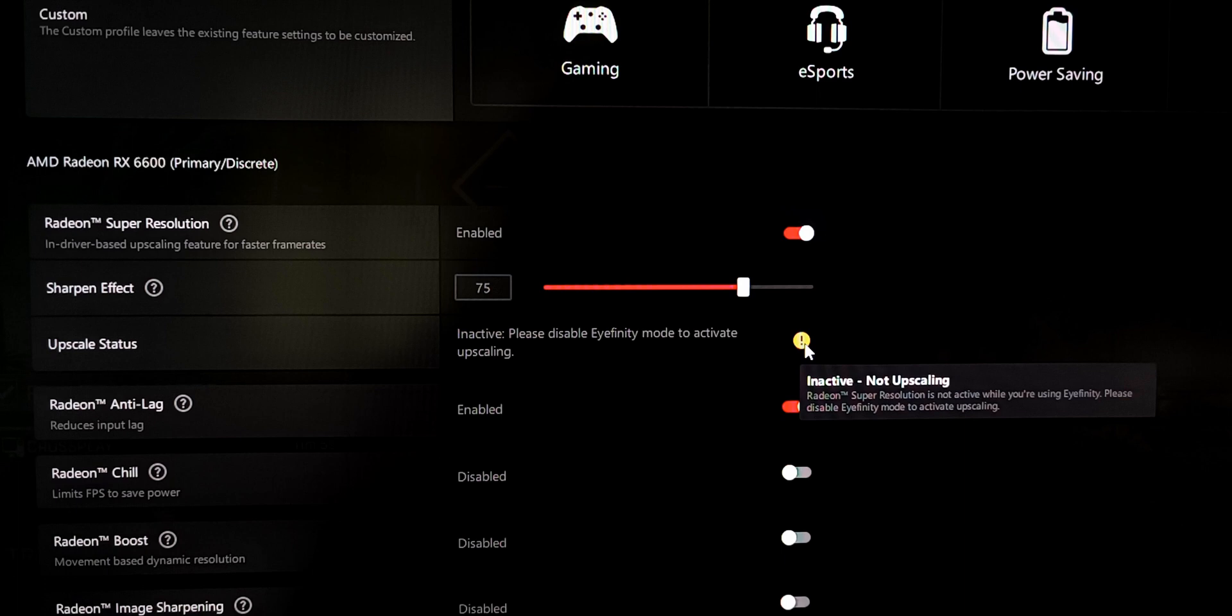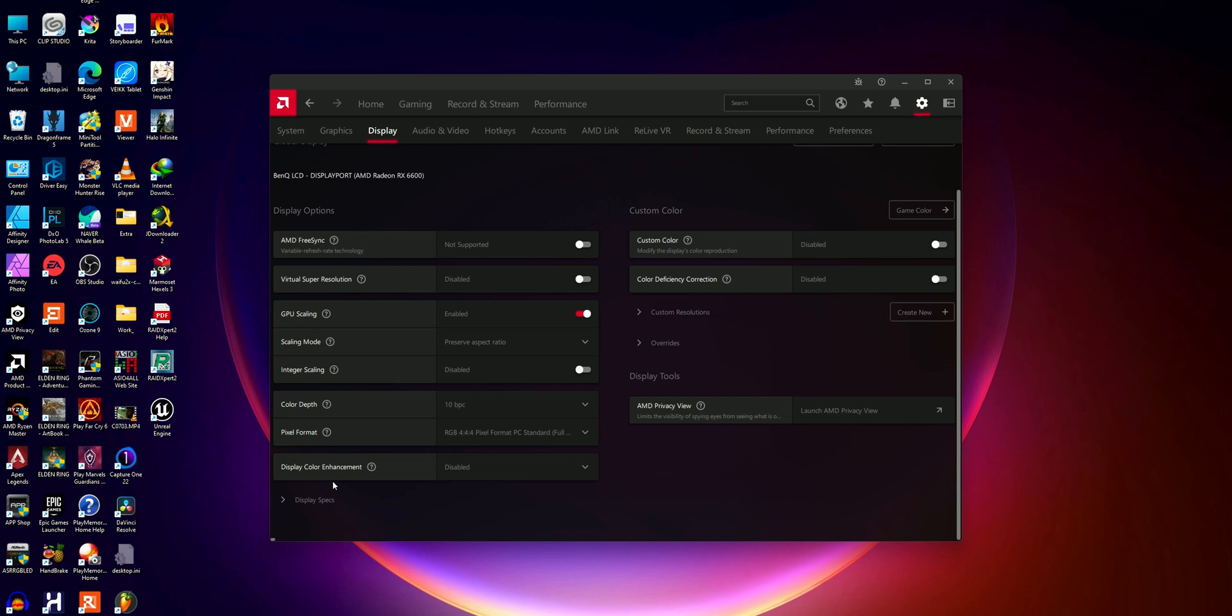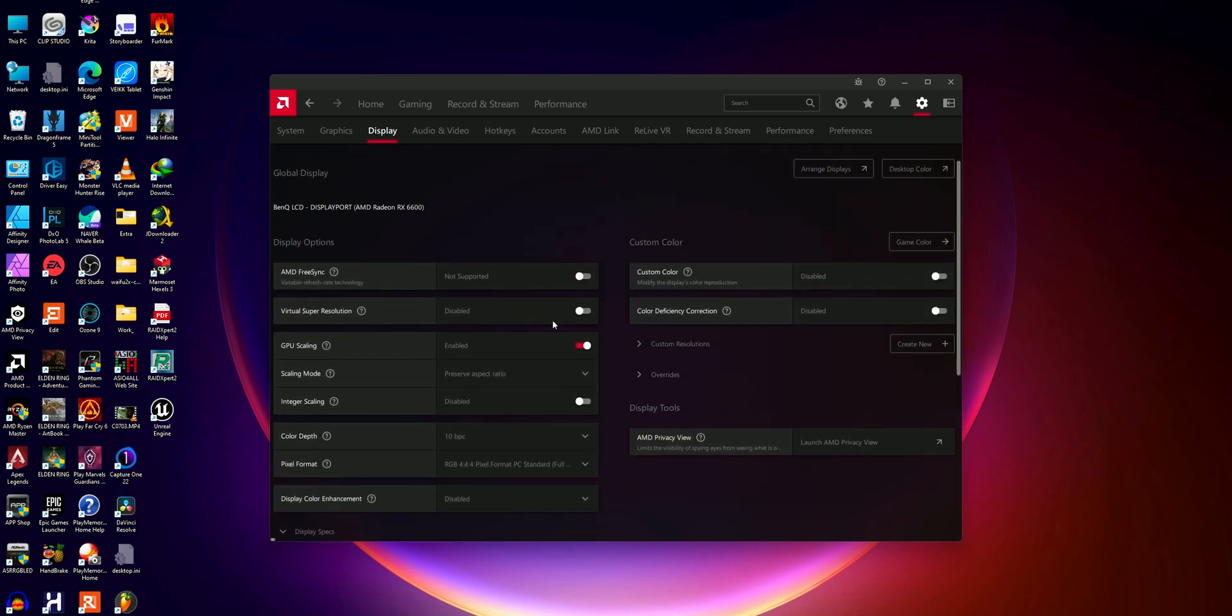And the problem is that there is no option to disable this Eyefinity in AMD's Adrenaline software when you are using a single monitor, and for Eyefinity to show, you need multiple monitors. So that's the issue and I'm going to show you a solution for this.